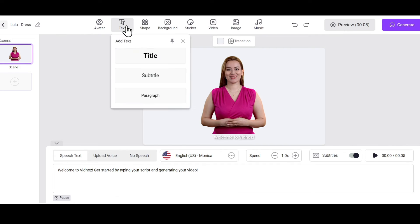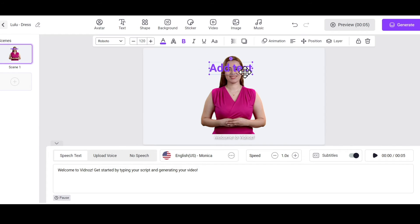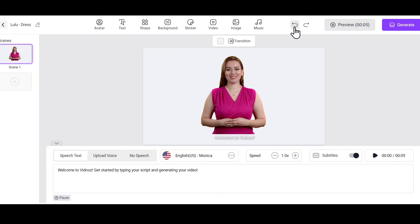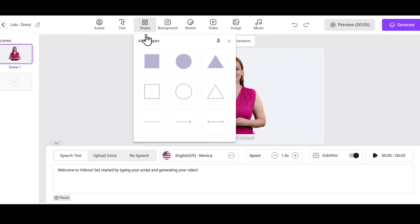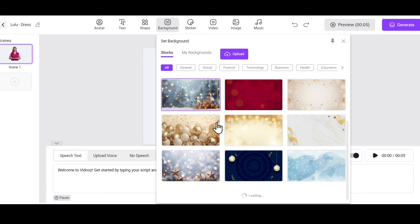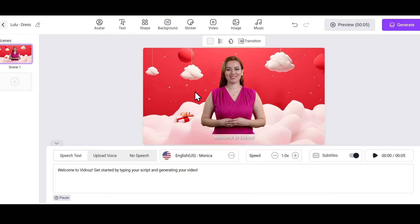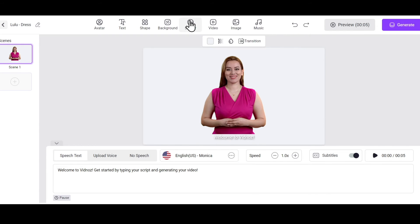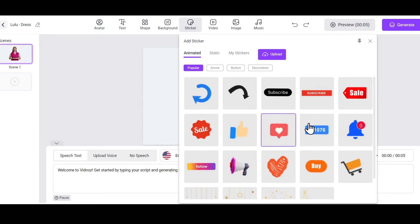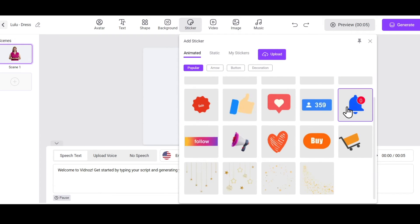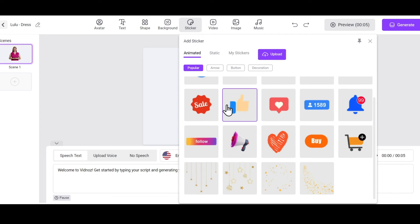Alright, if you want to add text, you can do it here. But I don't need it now, so I won't add text. Similarly, you can add shapes, different backgrounds, and even trending animated stickers like a like button, subscribe button, arrow, etc.